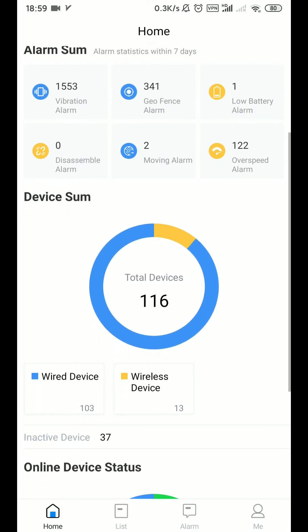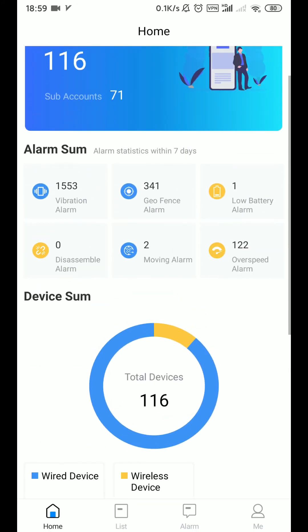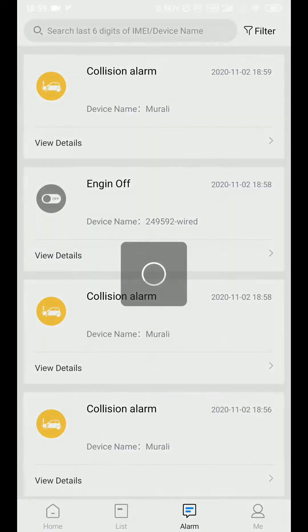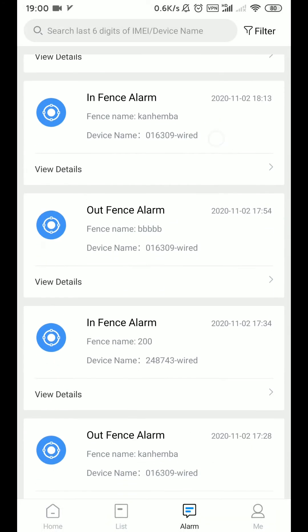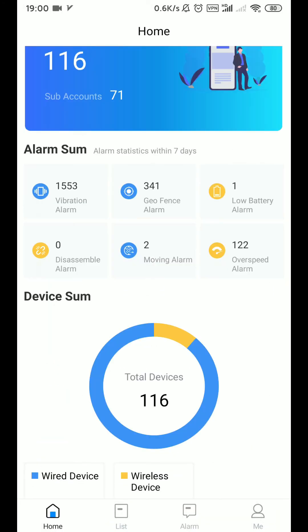vibration, in and out fence, low battery, GPS dismantled, movement, and speed excess.